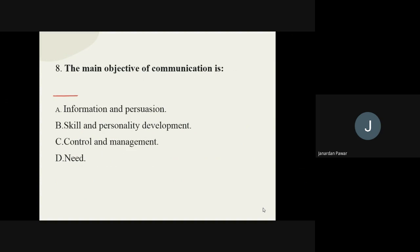Question number eight: what is the main objective of communication? The options are information and persuasion, skill and personality development, control and management, and need. The answer is skill and personality development is the main objective behind communication.